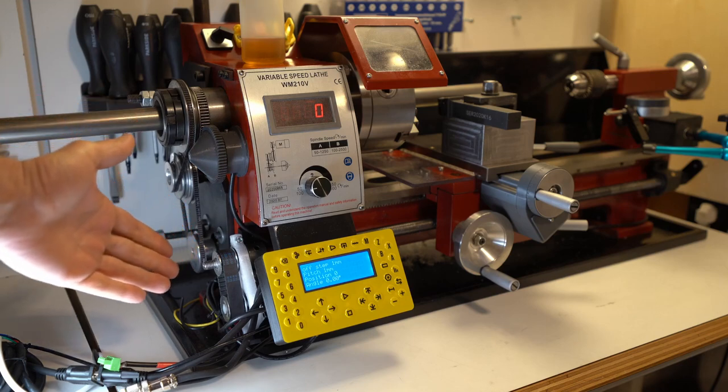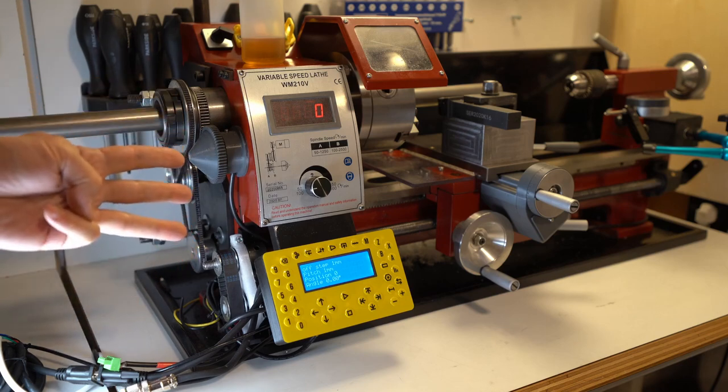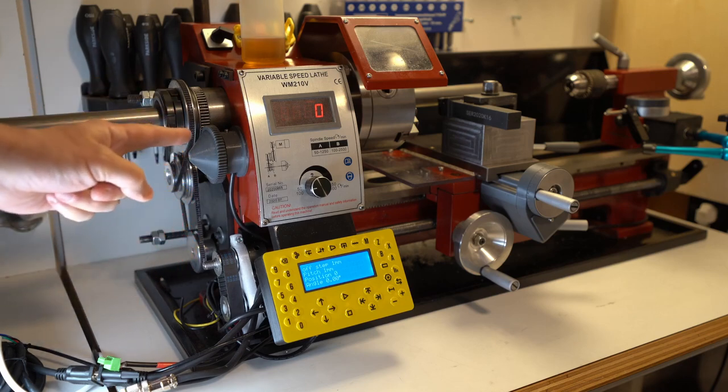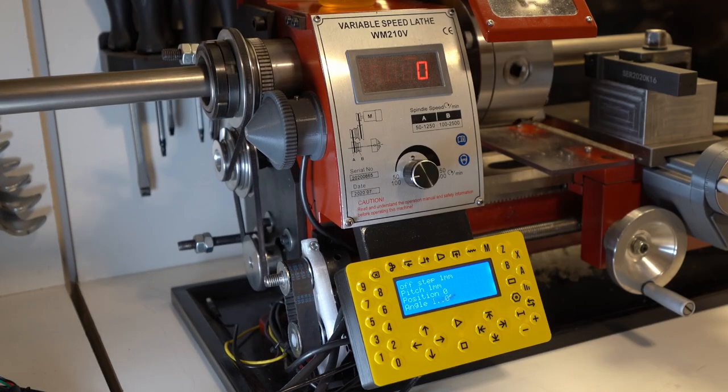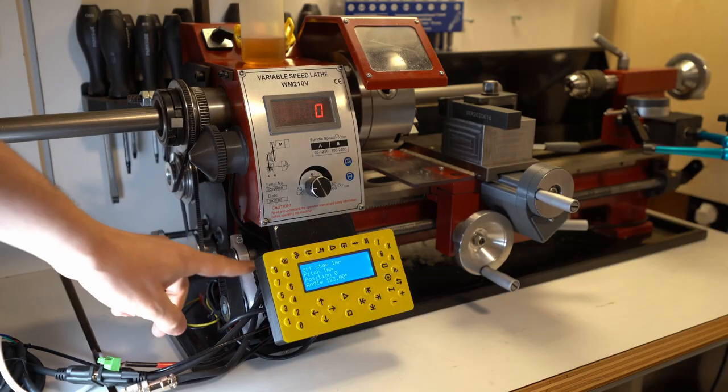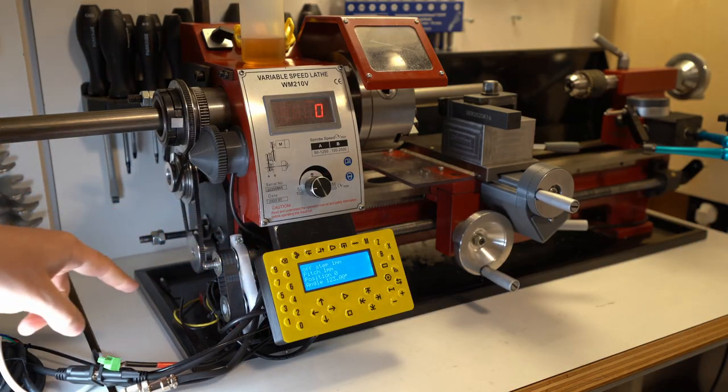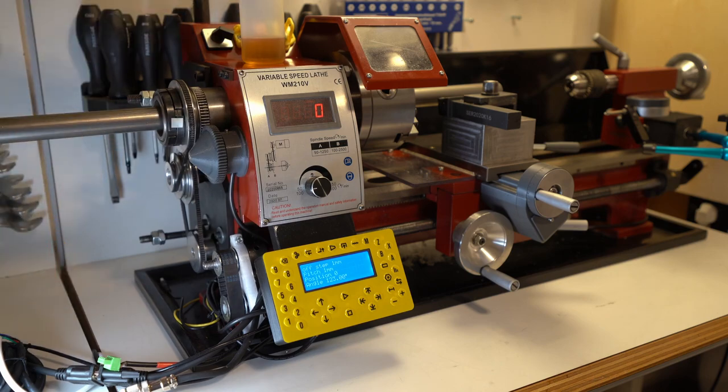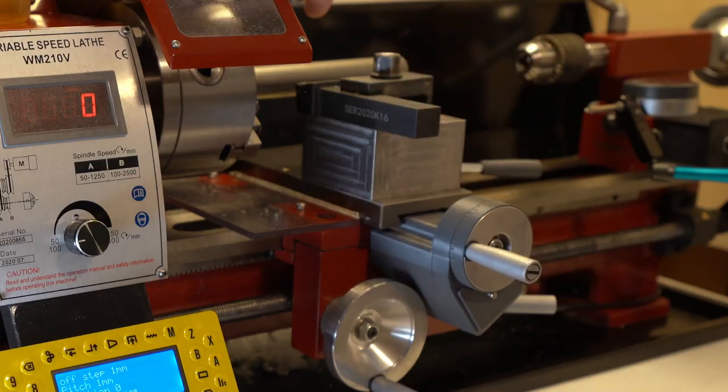This is my manual metal lathe that I've made three modifications to. First, I added a rotary encoder to my spindle. I added a motor to the lead screw, and I added another motor to the cross slide.